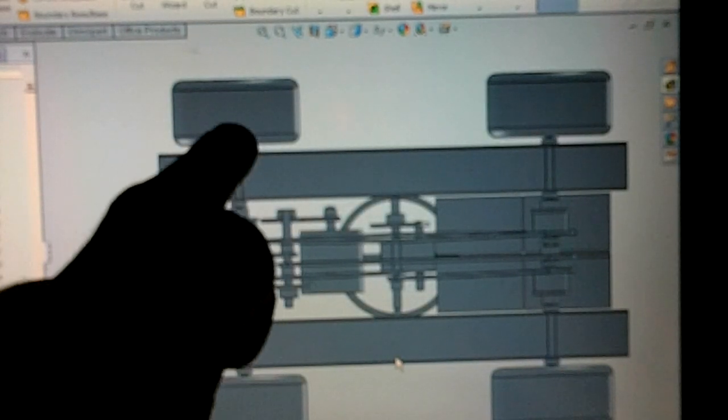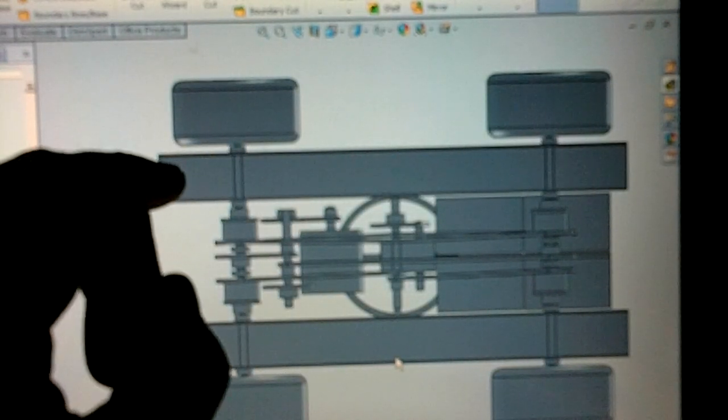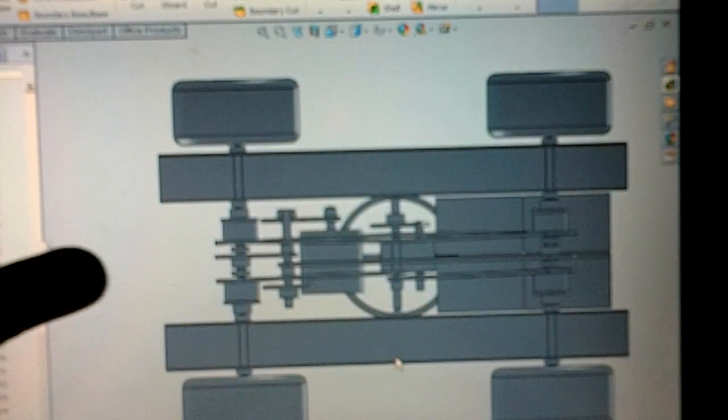But everything that's going to be exposed will be stainless. Like, these are stainless shafts coming through here. Stainless ball bearings. This is aluminum. The only steel stuff that could rust is all on the inside part.